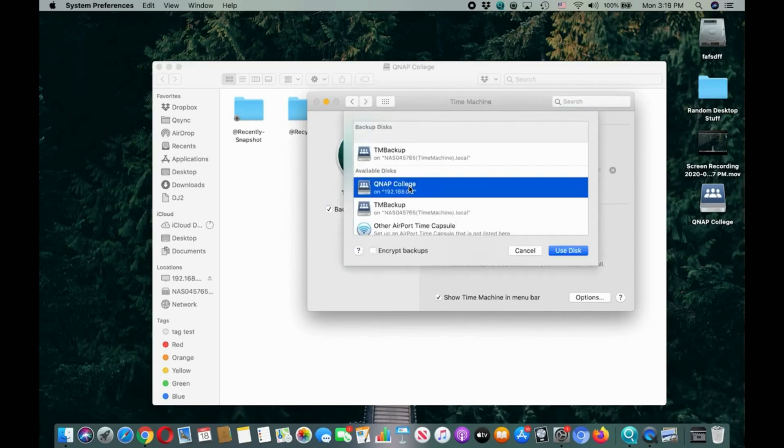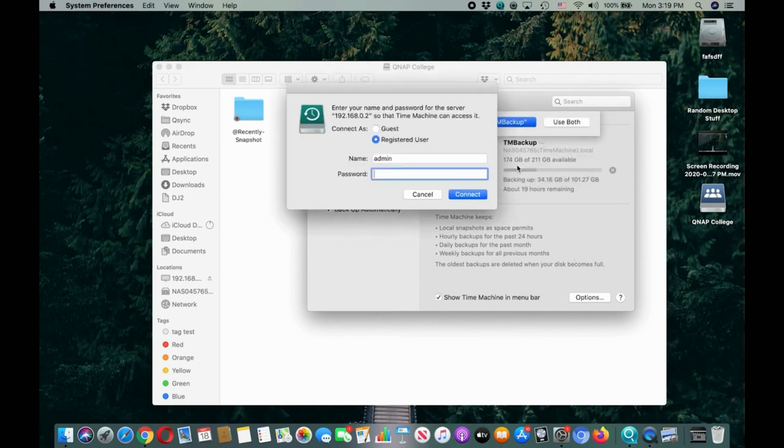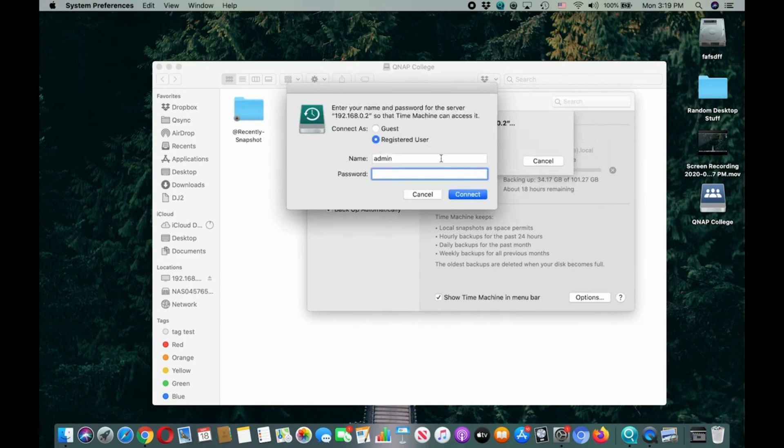You can use this second method if you want different Time Machine backups stored in different places where you can specify access permissions for various users.